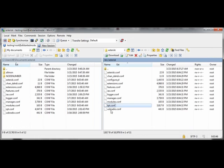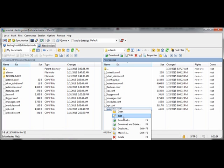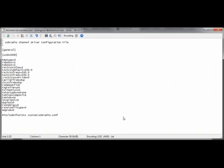Now, usbradio.conf or simpleusb.conf, you will need to modify. This is what USB radio looks like. These settings are probably not ideal for your system, although you could get lucky. You may have to modify them. The documentation, I will show you in a minute.